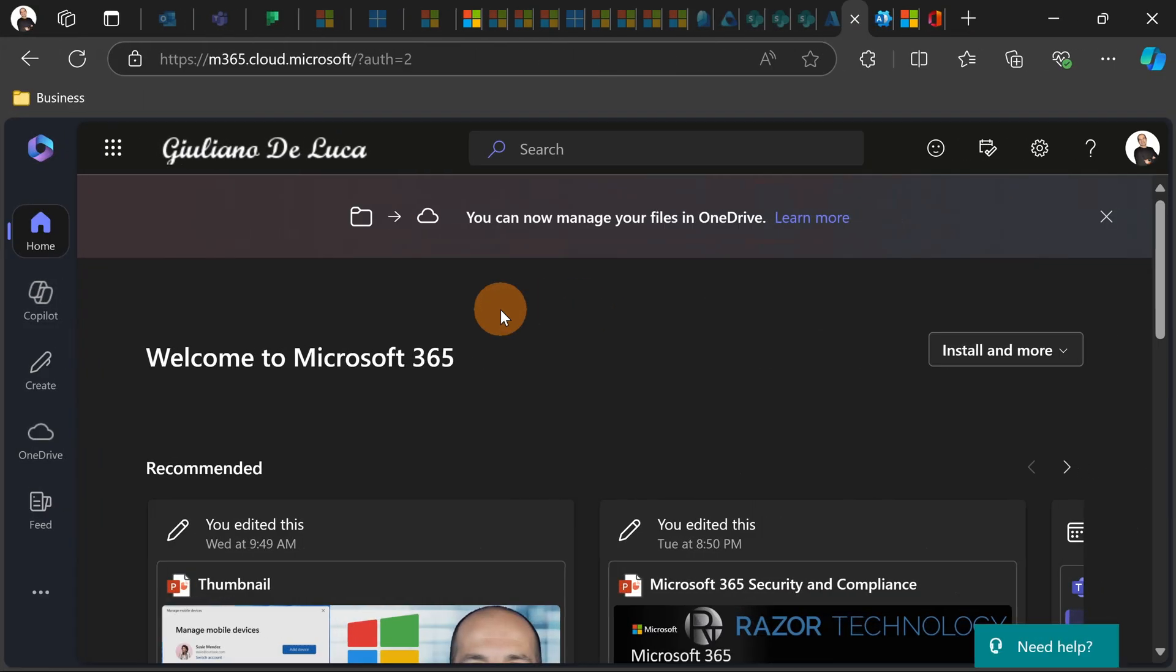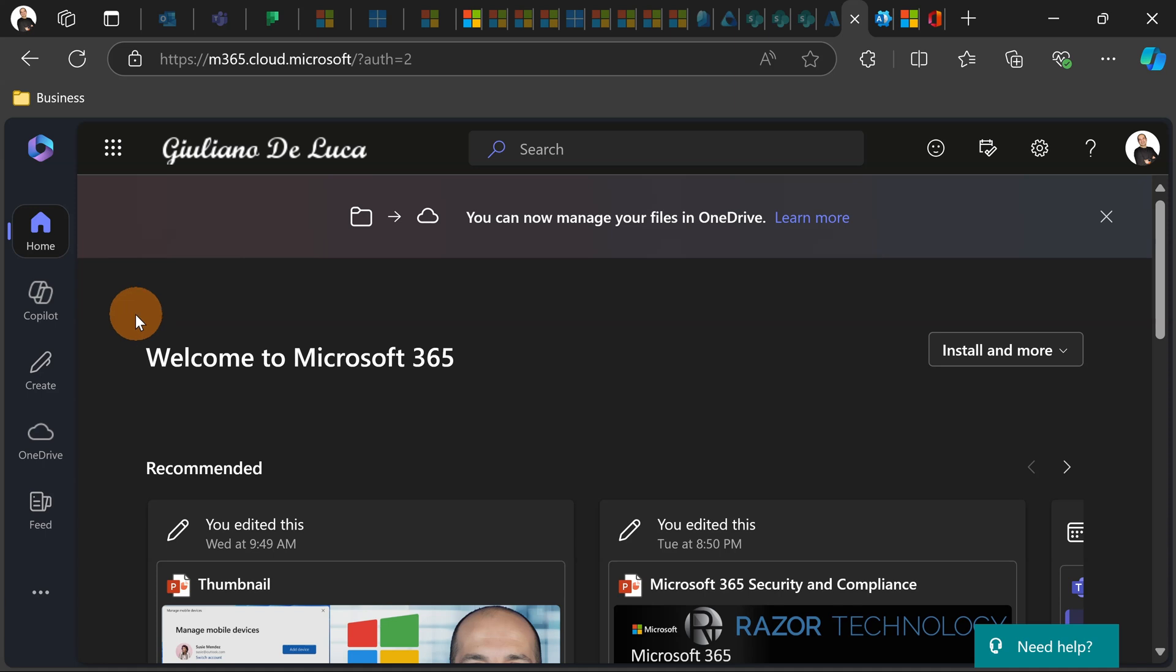And here I am in the main dashboard of Microsoft 365, M365 Cloud Microsoft or Office.com. Before to dive into Copilot Pages, let me talk about how you can disable this feature.